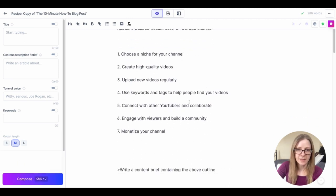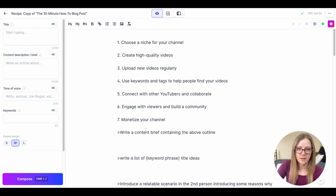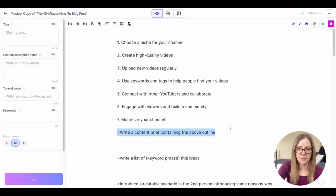Okay that looks good to me. So moving down to the next line, write a content brief containing the above outline, command return.